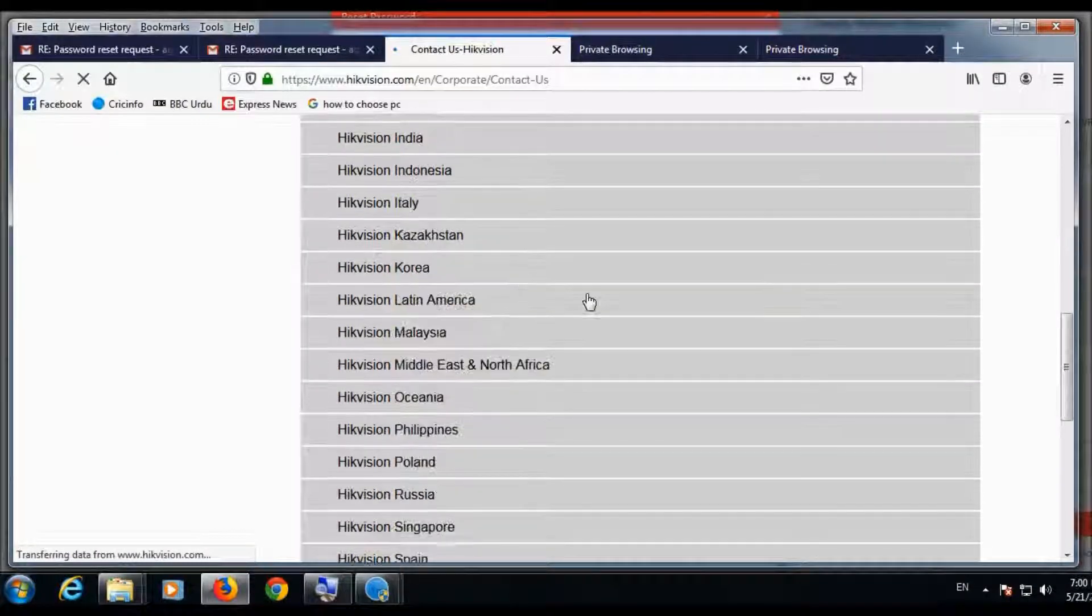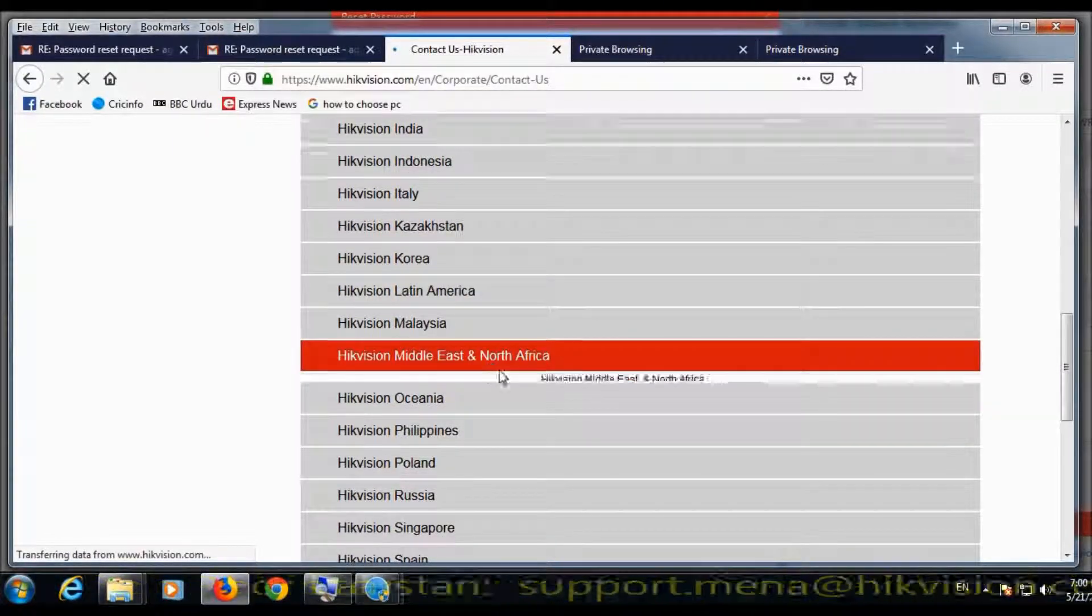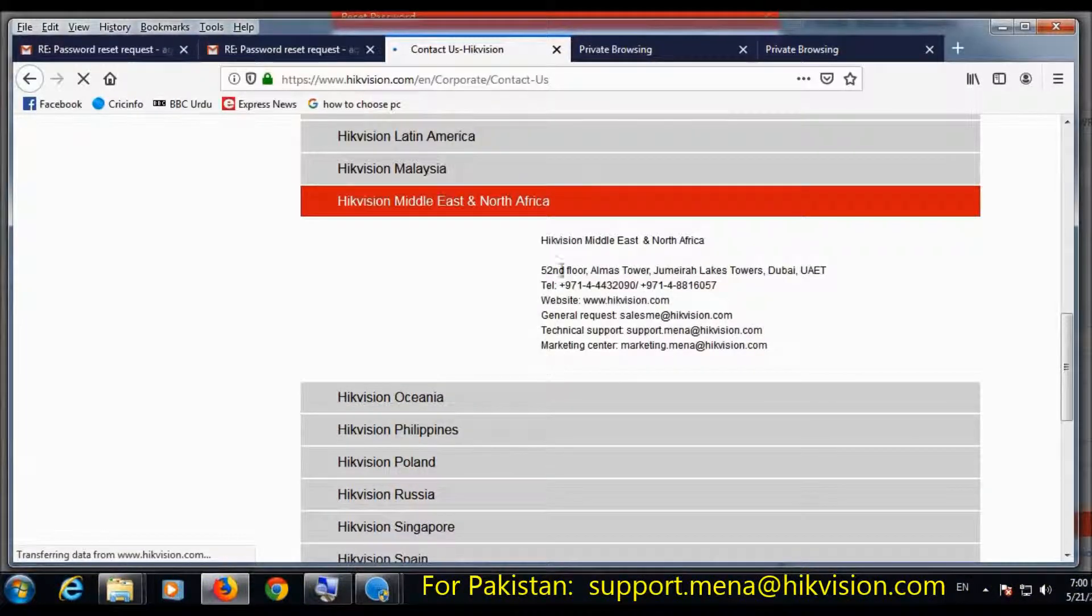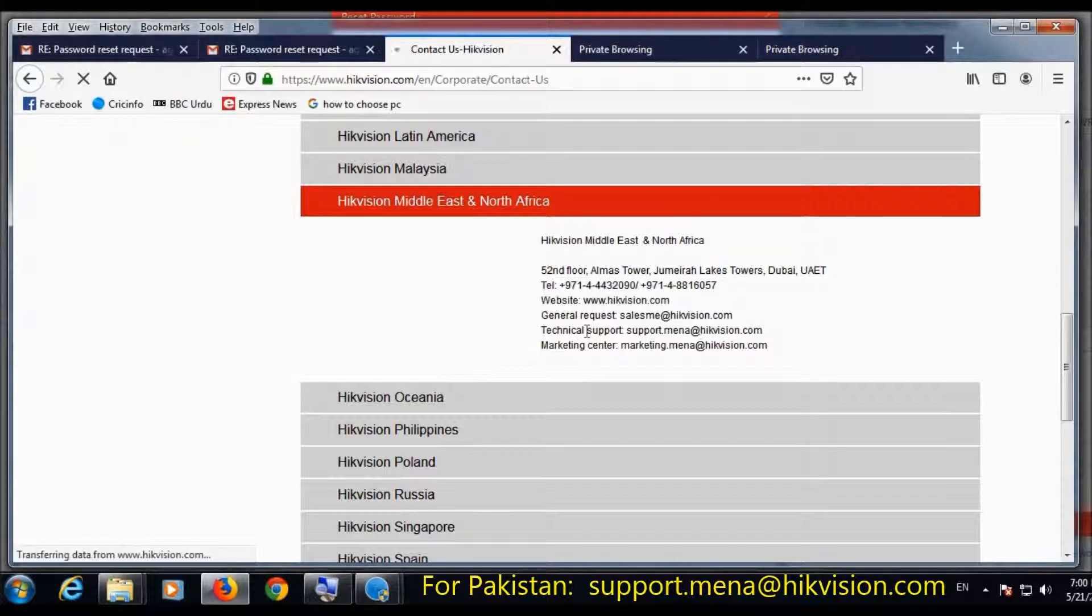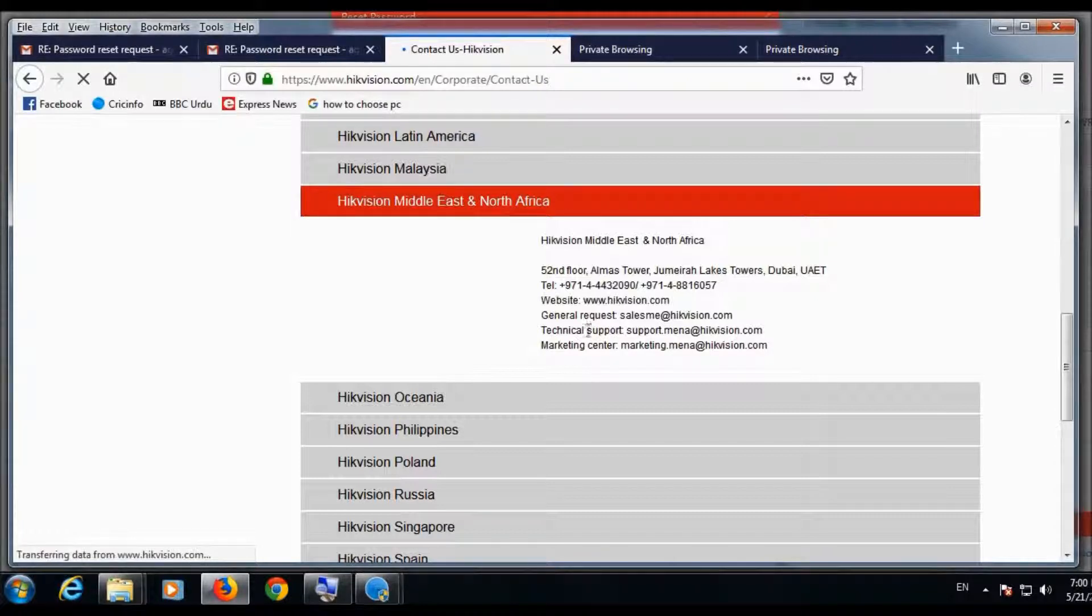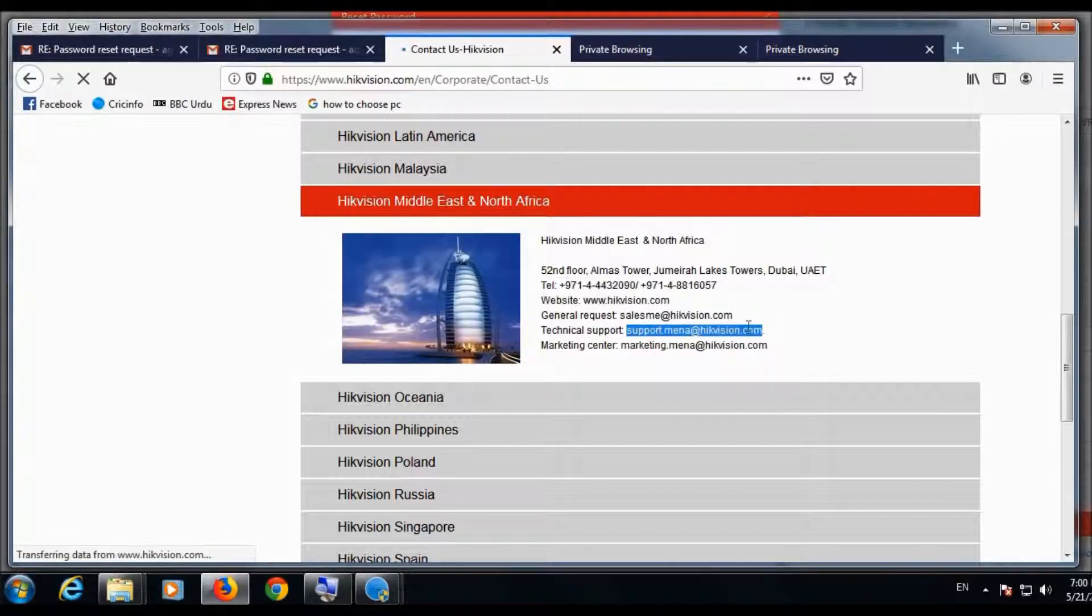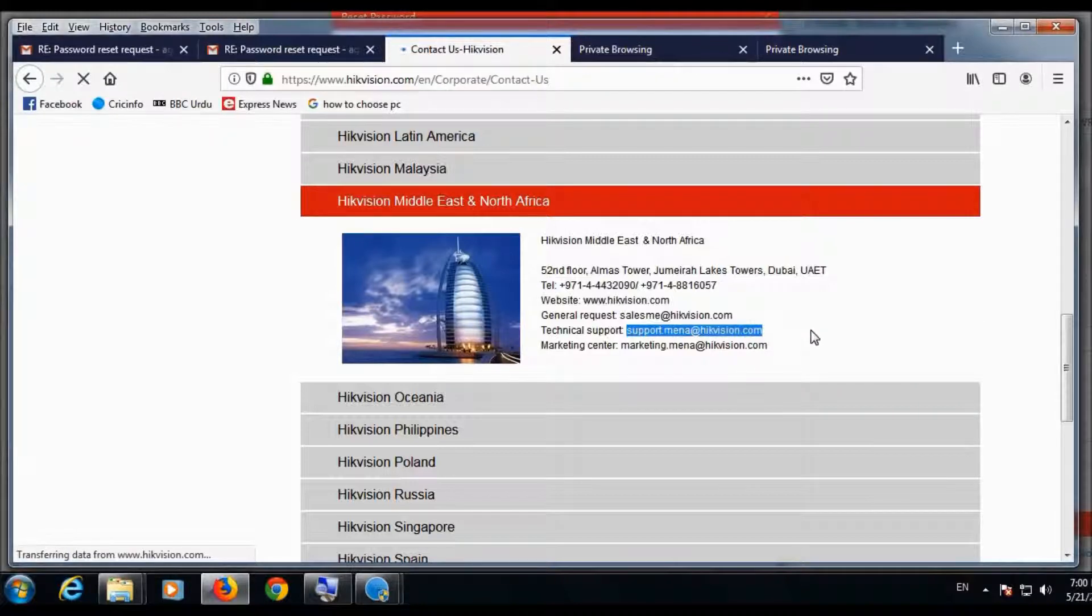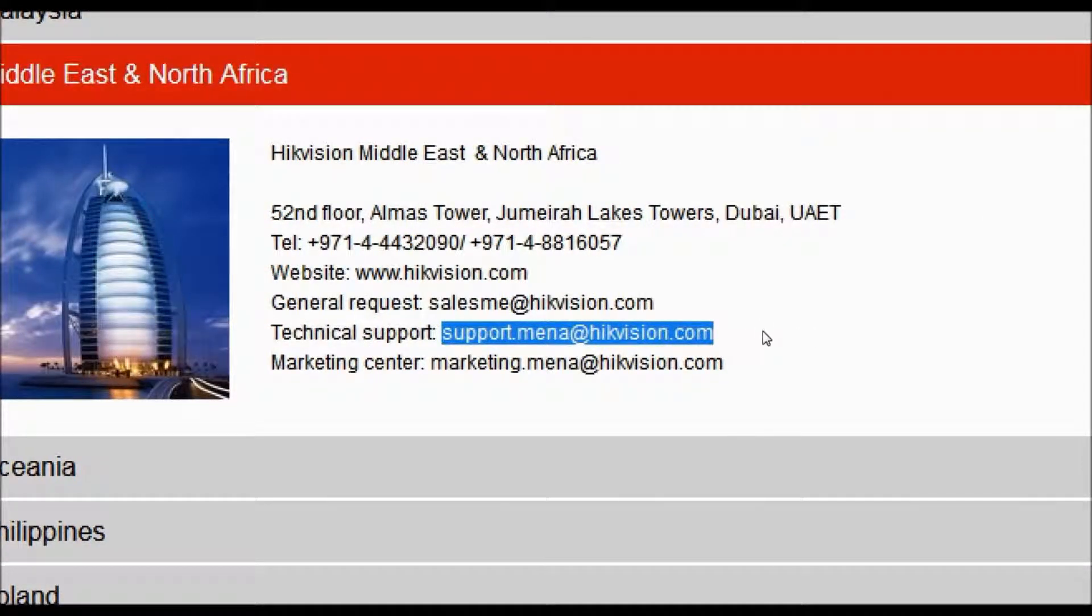This is for India, and for Pakistan it is Gulf, Middle East. Yes, this is support.maina.hikvision.com. This is for Pakistan. Most of the Pakistani sellers buy HikVision devices from UAE.